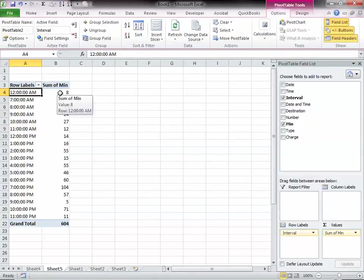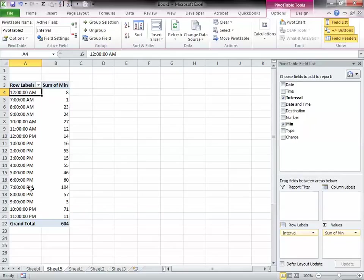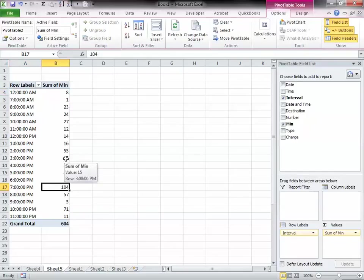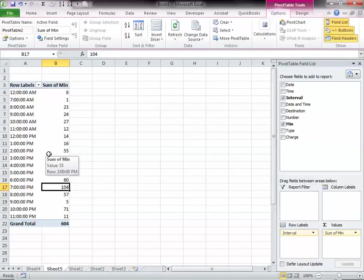And there you have it. It looks like at 7 p.m. I get the most or I talk the most. I have the most activities. And another way to look at this is to do some groupings.